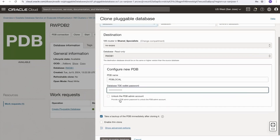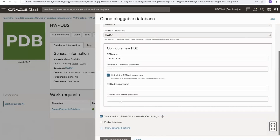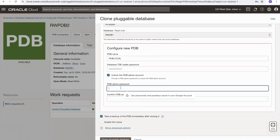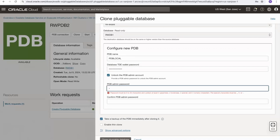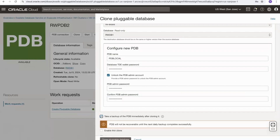I can decide whether I want to unlock the new PDB's admin account or not. For this example I will unlock it, so I select the tick box and then I need to provide an admin password and verify it, ensuring it meets the recommended password criteria. I can decide to take a backup immediately after the clone is created. I won't do that in this case — deselecting it will warn me that the clone PDB will not be recoverable until either an auto backup has taken place or I take a manual backup.